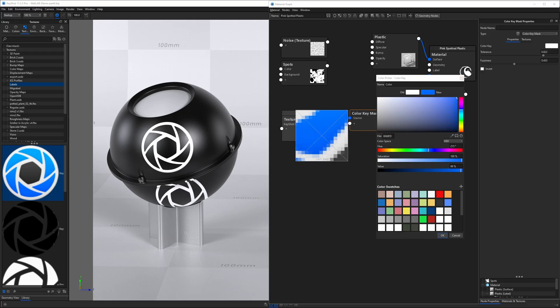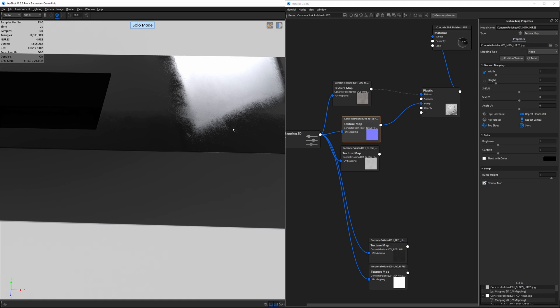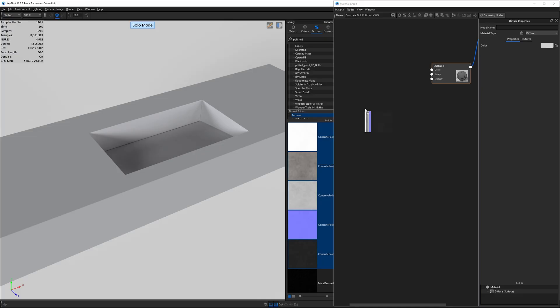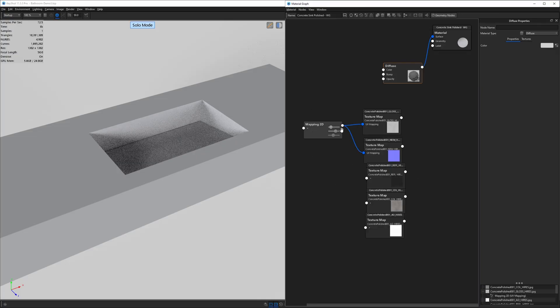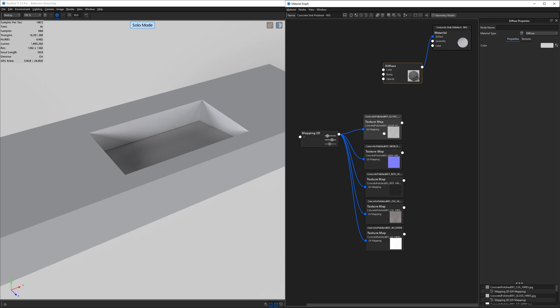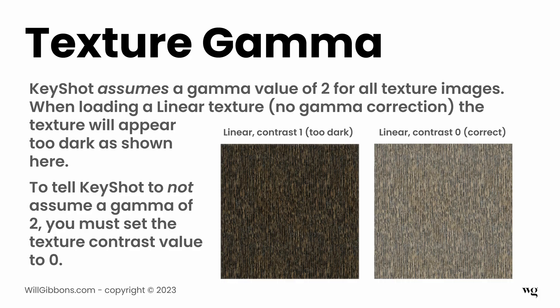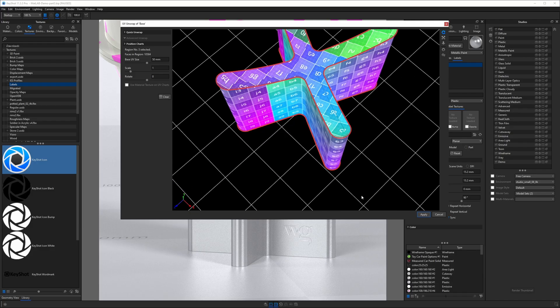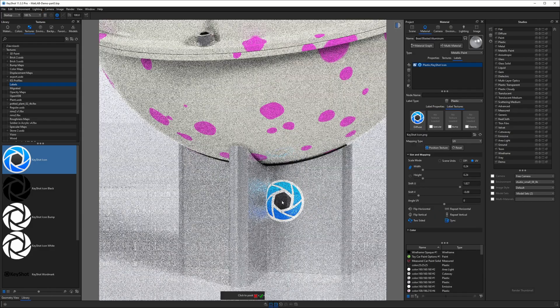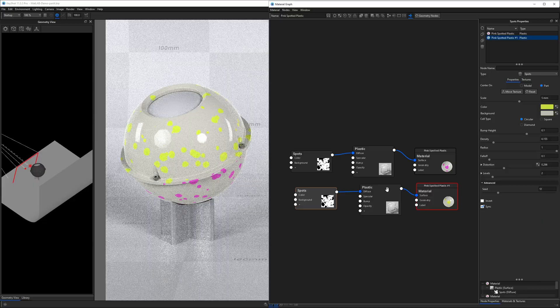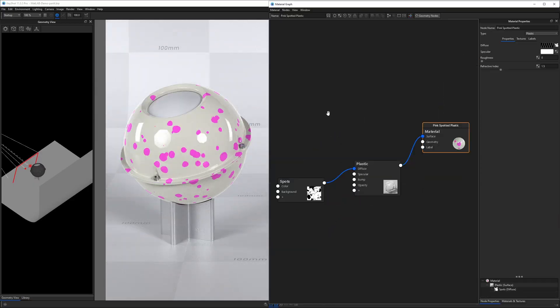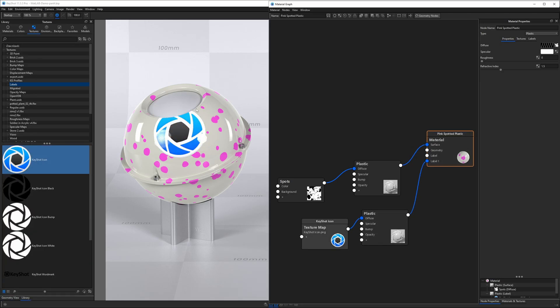Through both feature-based and project-based lessons, I cover a wide range of topics including proper PBR workflow, texture properties like gamma and bit depth, UV unwrapping and texture mapping, and how to master the material graph.